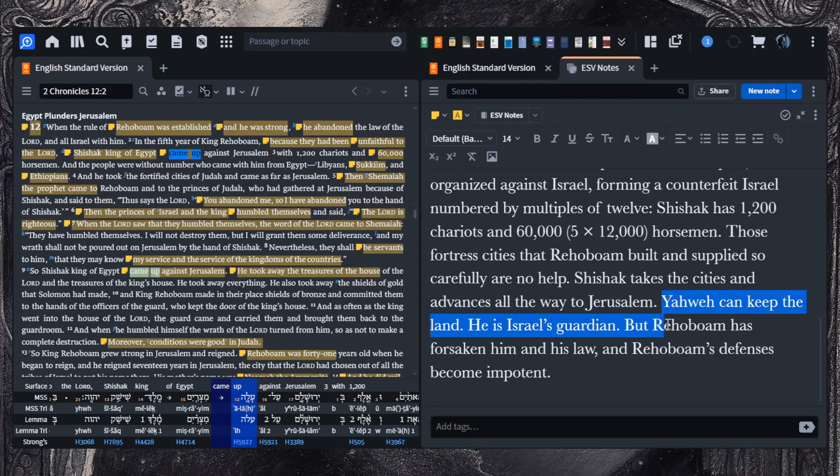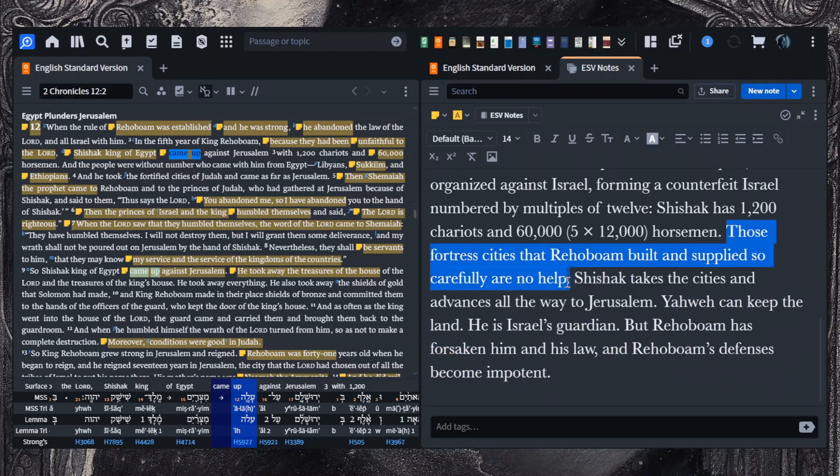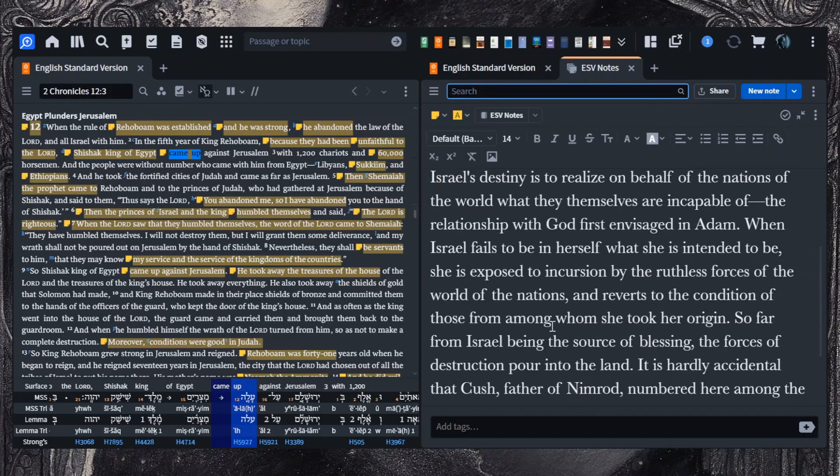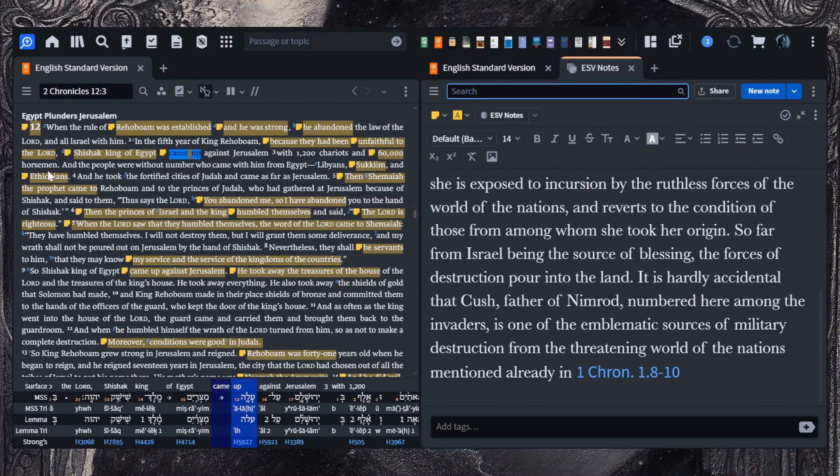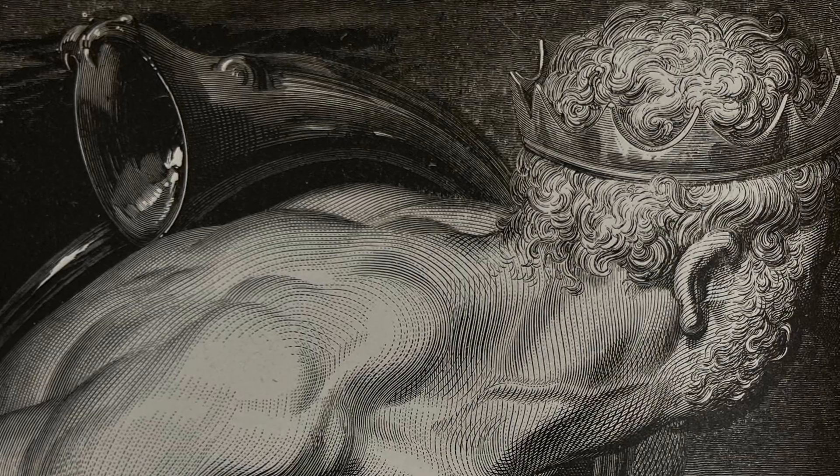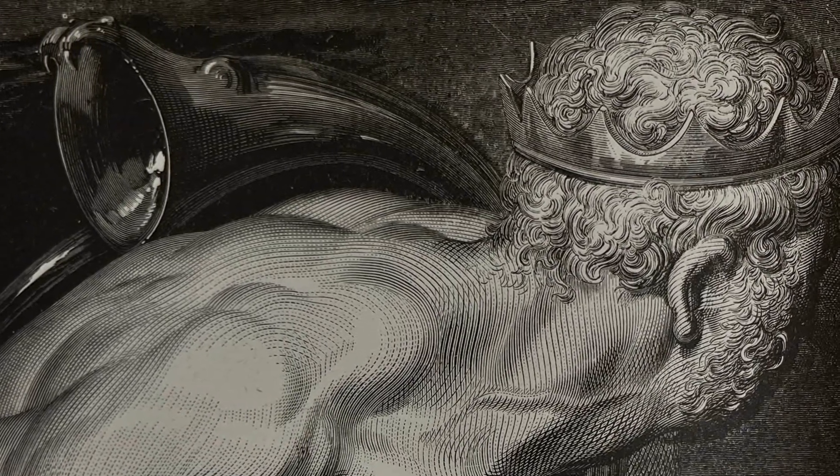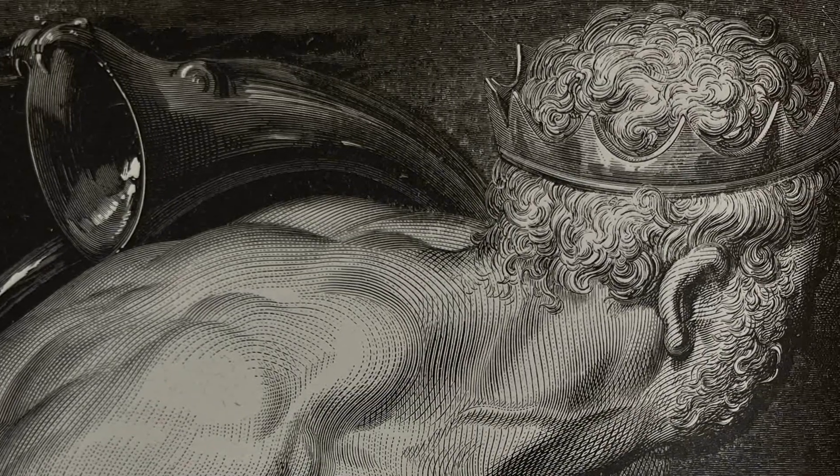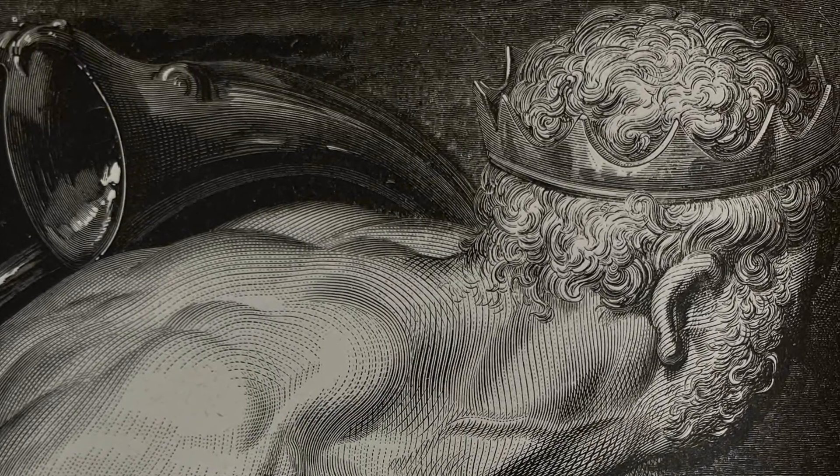Lightheart writes, whatever the specifics, Rehoboam's ma'al is punished by the ascent of Pharaoh Shishak. Shishak ascends as from Sheol itself, with an innumerable multitude of exotic warriors from Libya, Kush, and Egypt. The fourfold army represents the nations from the four points of the compass, organized against Israel, forming a counterfeit Israel, numbered by multiples of 12. Those fortress cities that Rehoboam built and supplied so carefully are no help. Shishak takes the cities and advances all the way to Jerusalem. Yahweh can keep the land. He is Israel's guardian. But Rehoboam has forsaken him and his law. And Rehoboam's defenses become impotent.